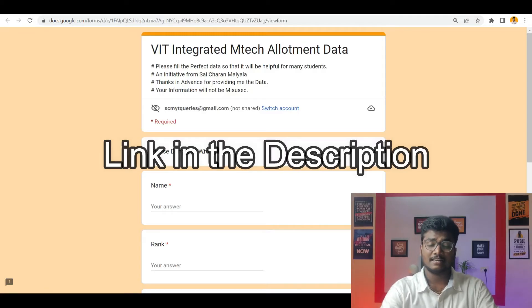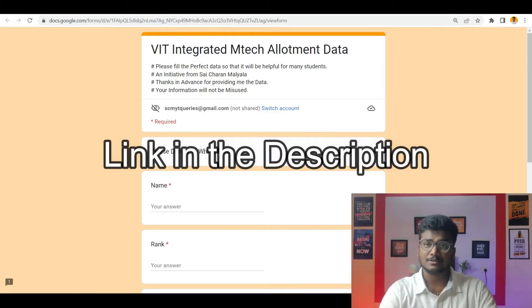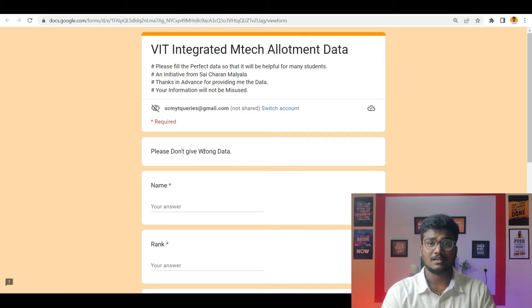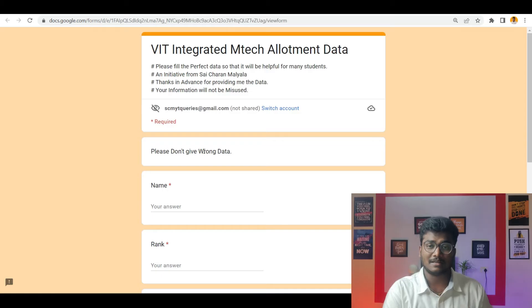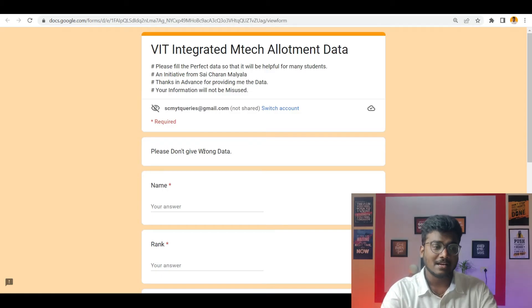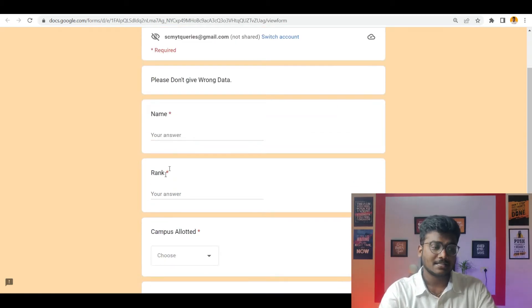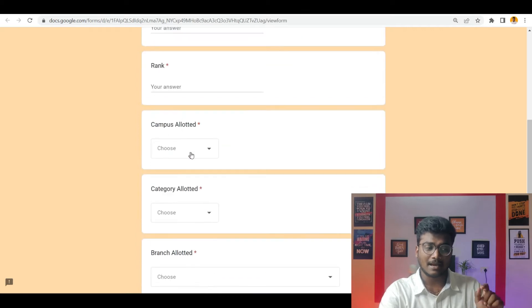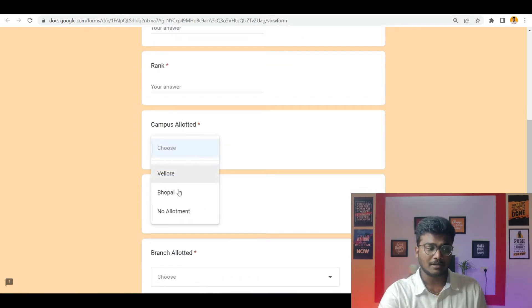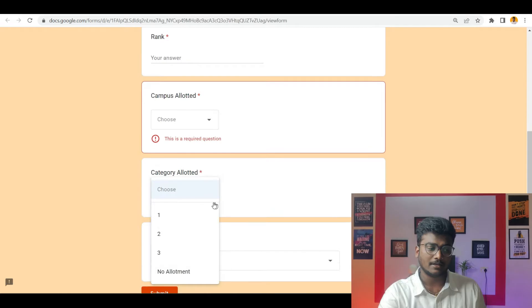Whoever participated in the VIT Integrated M-Tech Counseling, please use the Google Form and fill in the data. That will be really helpful for next year's students. Whoever is going to participate in this particular Integrated M-Tech of VIT admissions, just click the link, enter your name, rank, campus allotted. If you didn't go to any allotment, click on 'no allotment' and category allotted.